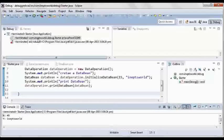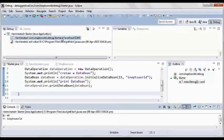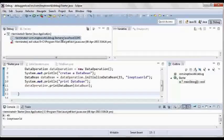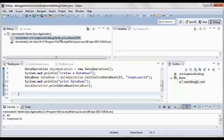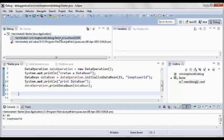After application got completed, terminated message shows that your application debugging got completed. This is the way to debug a simple application in Java.